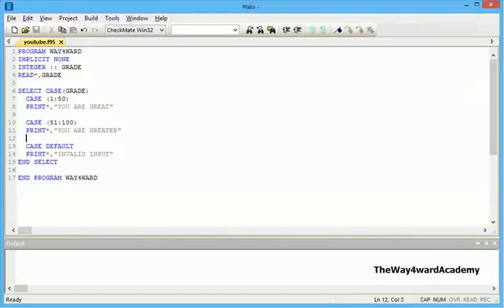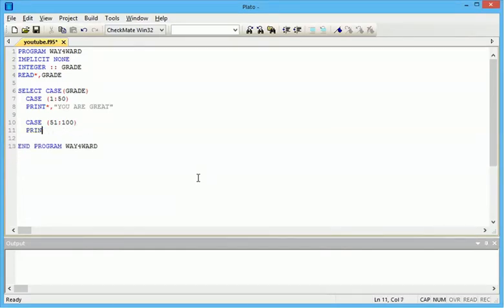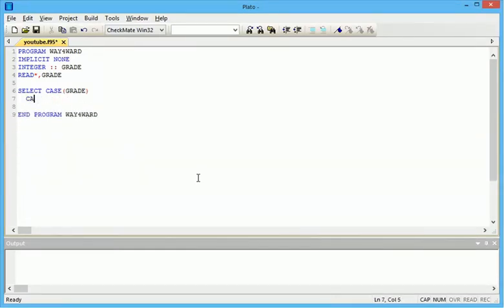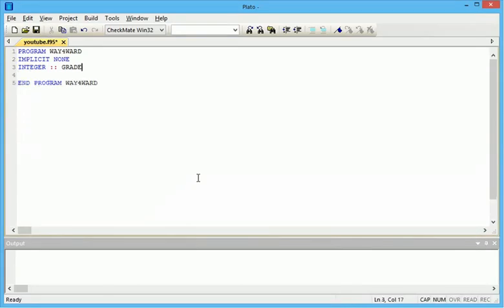Good day viewers, my name is Way Forward, welcome to my FORTRAN tutorial. In this video I won't be talking about anything new, I'll just be doing examples. I've talked about the SELECT CASE statements, DO loops, the DO WHILE, and the END DO. In this tutorial I'll be doing a lot of examples.